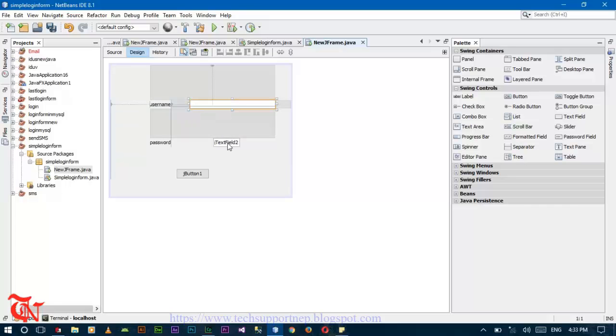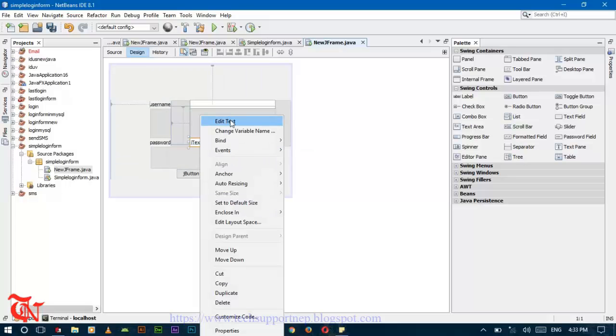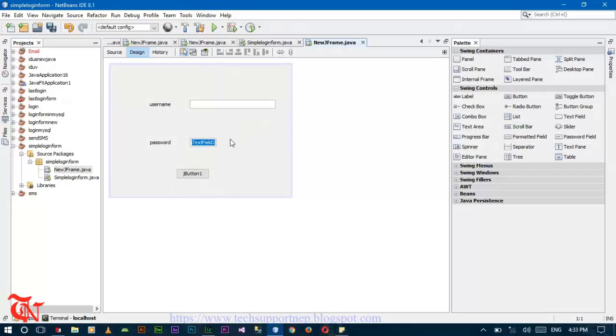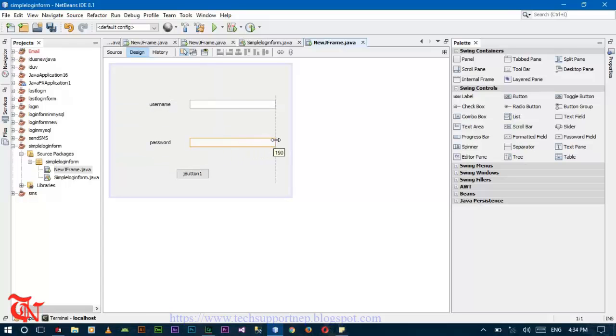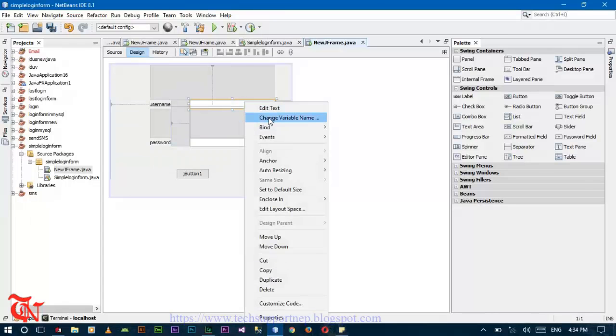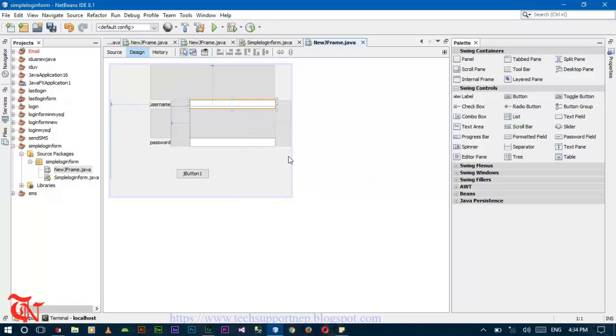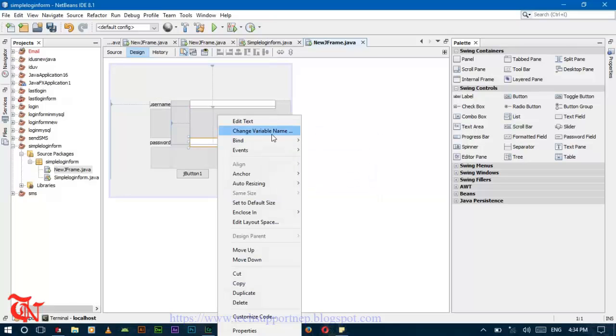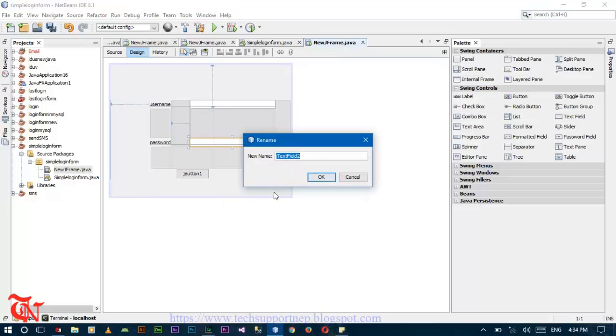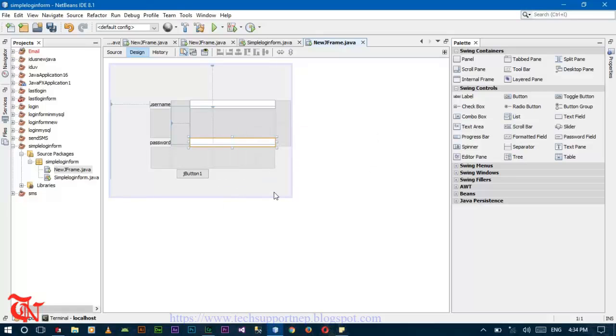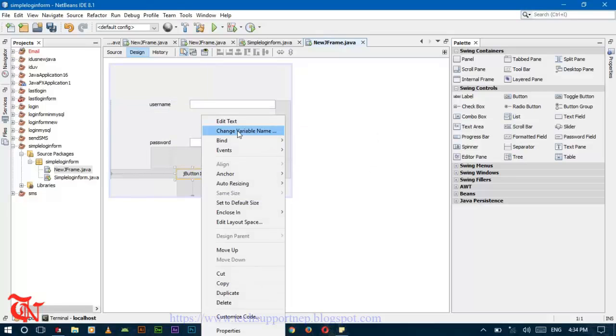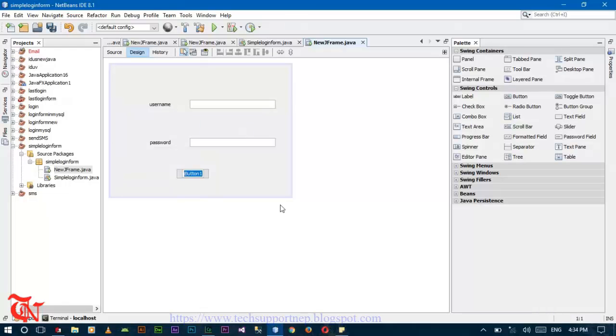Drag over here like this and do the same thing for the label and text field. Change the variable name to txt_user and txt_pass. Change the button text as well to Login.